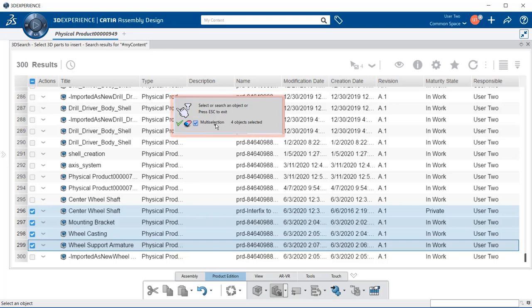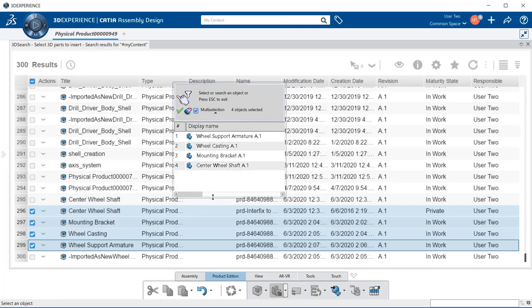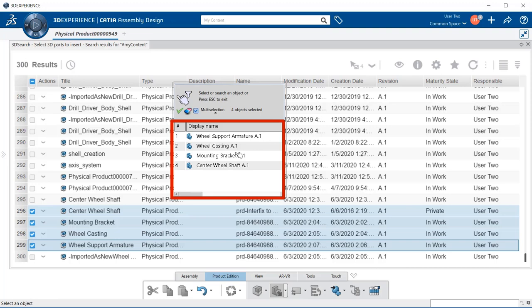We also have a multi-selection downward arrow button and what that will do is open up and show us the actual parts that we selected. This is in case you have a very large assembly that you're creating, so you can keep track of the items that you've selected if you are scrolling up and down within the Inovia database.